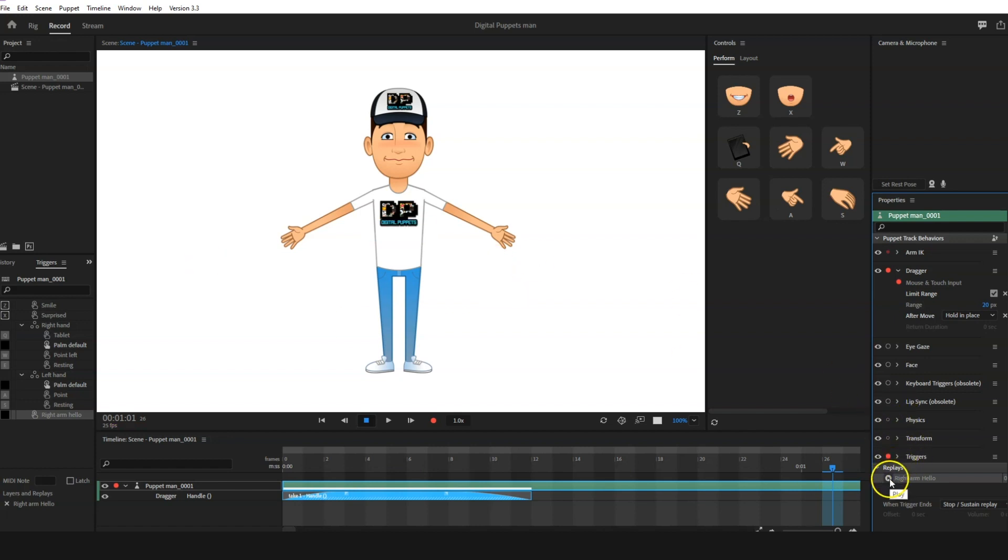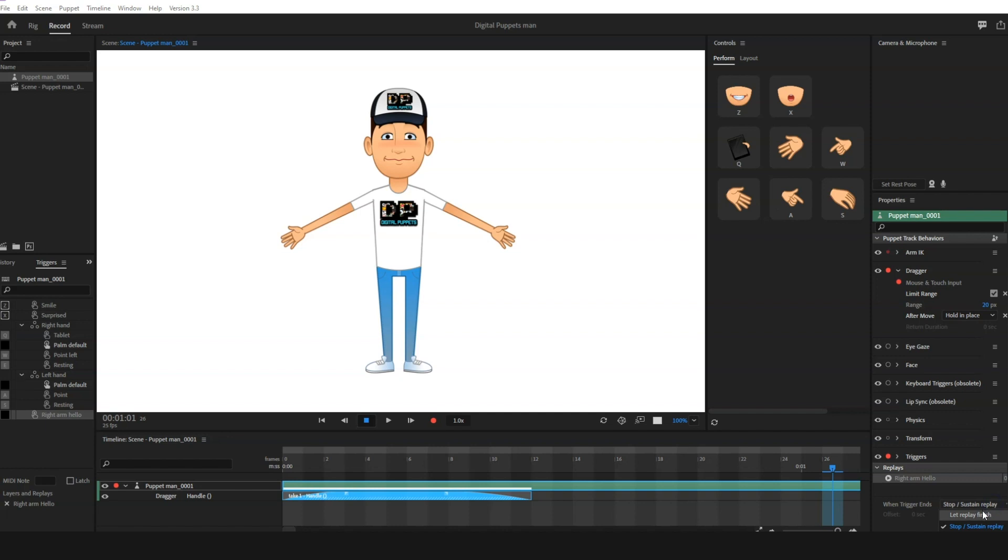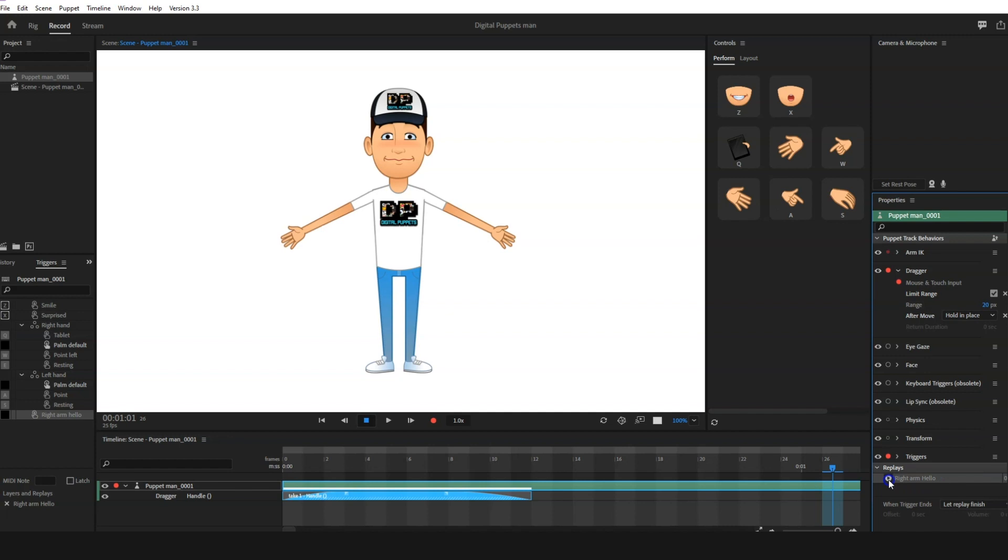What that means is when you press—make sure that you've got triggers active so that you can test it out—right, so we're going to press play. And when you've got it as stop and sustain, it will hold it in place. However, if you've got it set to the other option, which is let replay finish, it's going to do this, which is fine for some replays. But for the arm triggers, you want more control over how long you hold them in place, so we like to set them to stop and sustain.